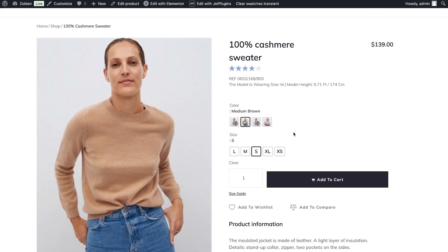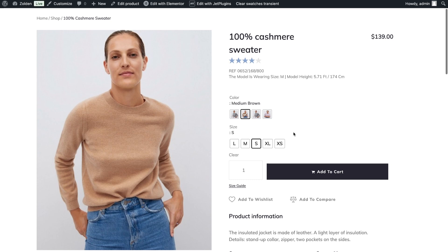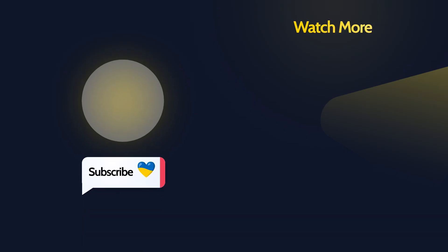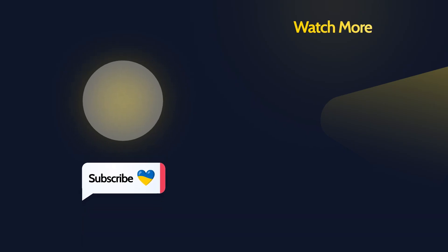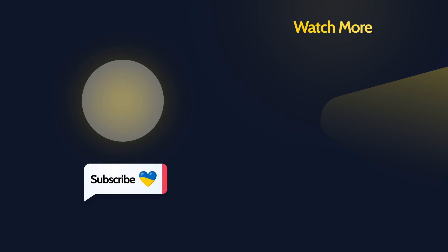I hope this tutorial was not difficult for you. Ask your questions in the comments, subscribe to our channel and give us a thumbs up. See you in the new videos. Cheers!